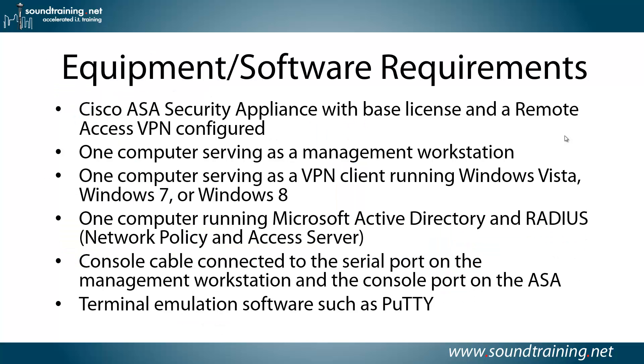More specific equipment software requirements. A Cisco ASA security appliance with a base license and a remote access VPN already configured. We're simply going to add the RADIUS authentication to the existing remote access VPN. You'll need a computer serving as a management workstation and a computer serving as a VPN client. The one I'm using runs Windows 8 and the AnyConnect client that we're using supported on Windows Vista 7 or 8, although Cisco has other clients for other operating systems.